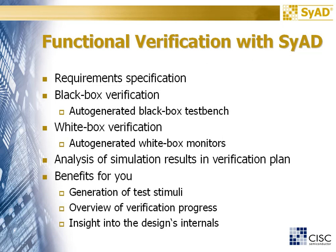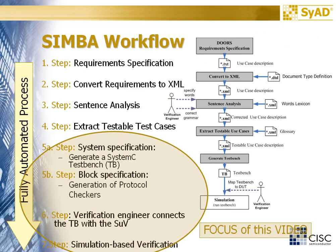Benefits for you are the generation of test stimuli, an overview of the verification progress, insight into the design's internals and many more. This slide shows an overview of the SIMBA workflow and where the focus of this video is situated.